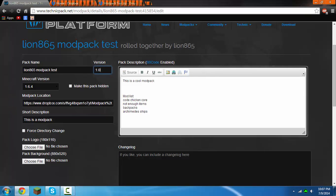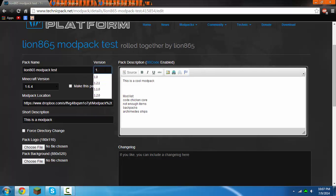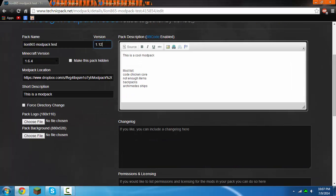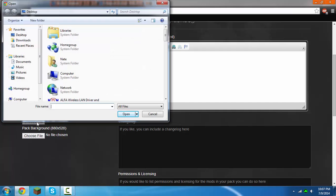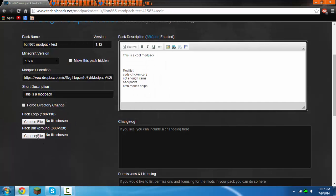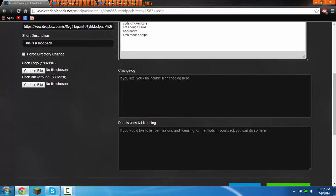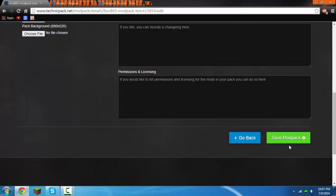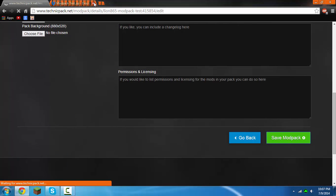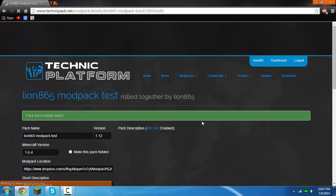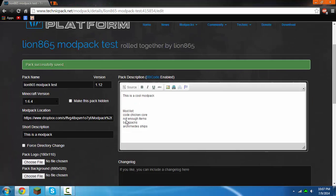If you do that then you can make it version 1.1 or 1.2.1 or whatever you want, and then you can add a changelog. I'm just going to make it 1.12 for some reason. Then you can add a modpack logo if you want, pack background. I'm not going to be doing that because this is just a tutorial. Then you want to click save modpack. You can close everything, you are done now.